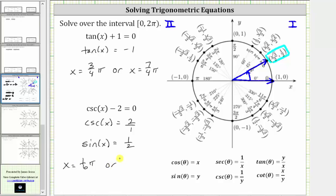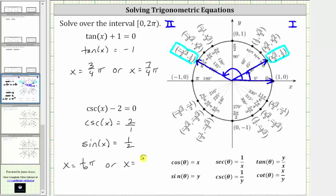There will also be a second angle with the terminal side in the second quadrant. Notice at this point on the unit circle, the y-coordinate is also positive one-half. Therefore the sine function value is one-half, and the cosecant function value is two. The terminal side of the angle is this ray here intersecting the unit circle at the point where y equals one-half. In standard position, this angle is 150 degrees, or five pi over six radians. So the second solution over the given interval is x equals five-sixths pi radians.